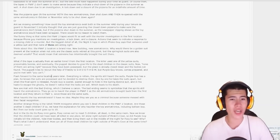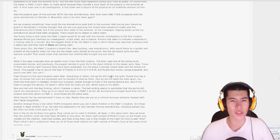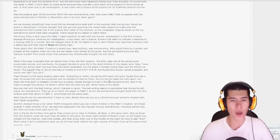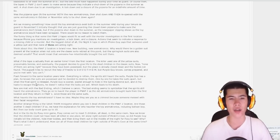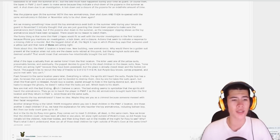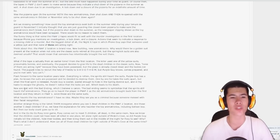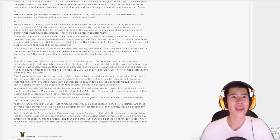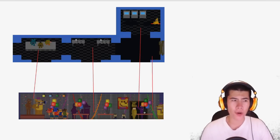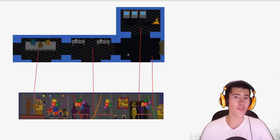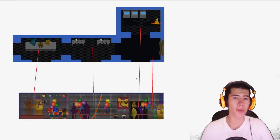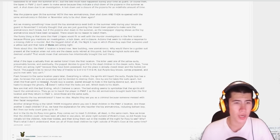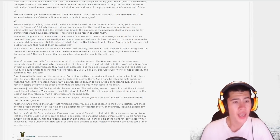The killer used one of the yellow suits, presumably Bonnie, and eventually the puppet decides to give life to the dead children in the classic suits. Now none of them are acting right because they have been possessed. But the place is already closed down and the body is not found. Flash forward to the same location years later. Everything is rot and the spirits still haunt the suits. Purple Guy has a plan. He knows the suits are possessed and he decides to destroy them. One by one he takes the suits apart. But when the final spirit is released, Purple Guy is scared, scared enough to hide in the Springlock suit, and in his haste to escape the ghost, he doesn't notice that the locks are wet, which leads to his death. Yes guys, so we do know that Purple Guy probably knows this area. So maybe this is the same building because he definitely knew that he could actually go back into this back room here where the spring lock suits are being kept.